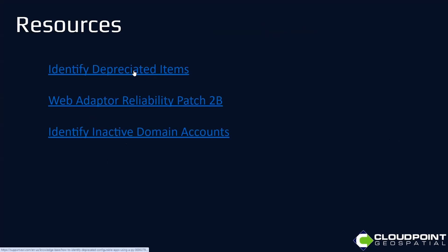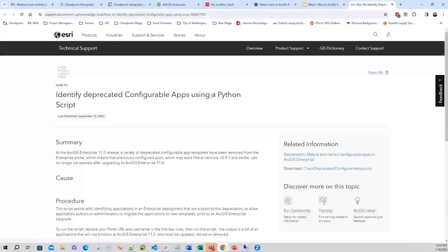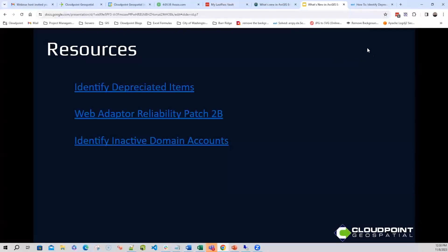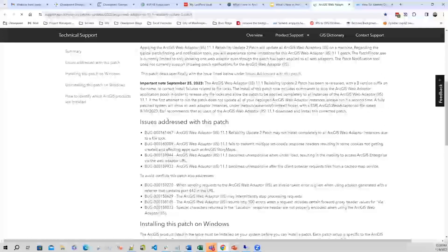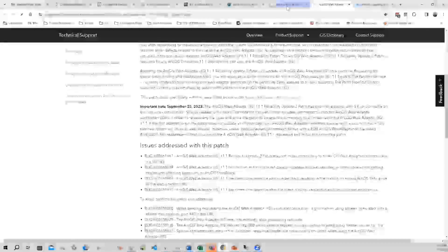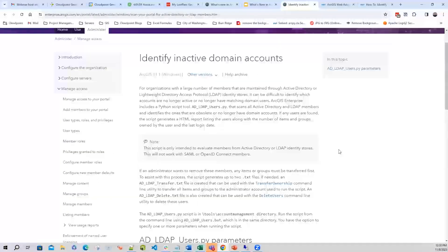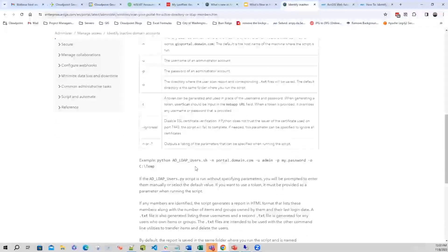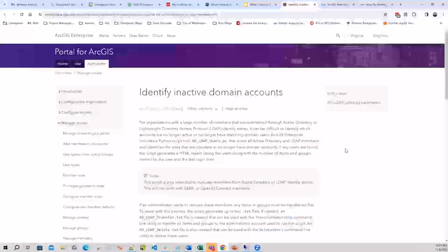To identify deprecated items, you'll have a link to the Python script — just download it and run it in your environment and it'll let you know what you need to modify. We have the web adapter reliability patch 2B which gives more information on exactly what bugs it addresses, and you can download the patch there. There is also documentation on identifying those inactive domain accounts, with some parameters you'll need to input and examples of how to run that report.